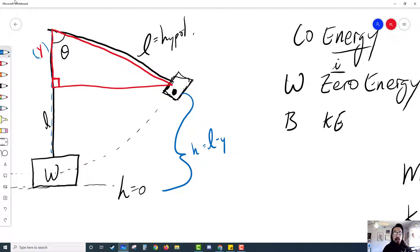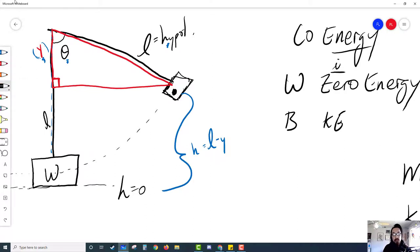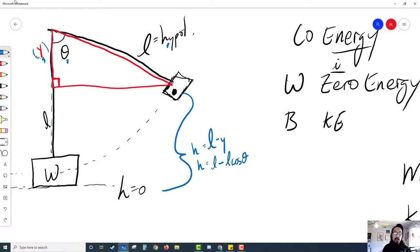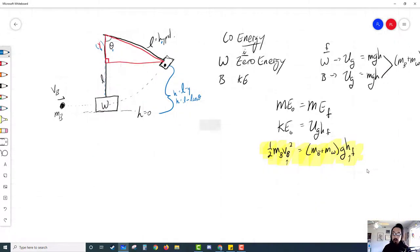We can find this Y part of the triangle because we are given both the hypotenuse (L) and the angle. The Y part is the adjacent side, so we can rewrite the height equation as: H equals L minus L·cosine(theta). That will be the height the block rises up to, which we can plug into our formulas.